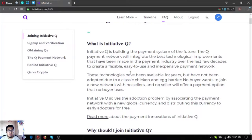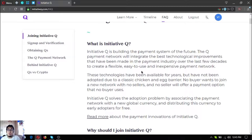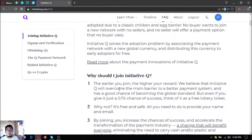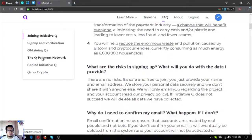Let's read what Initiative Q is once again. Initiative Q is building the payment system of the future. The Q payment network will integrate the best technological improvements made in the payment industry over the last few decades to create a flexible, easy-to-use, and inexpensive payment network. These technologies have been available for years but have not been adopted due to a classic chicken-and-egg barrier — no buyer wants to join a network with no sellers, and no seller will offer a payment option that no buyer uses. Initiative Q solves the adoption problem by associating the payment network with a new global currency and distributing this currency to early adopters for free.